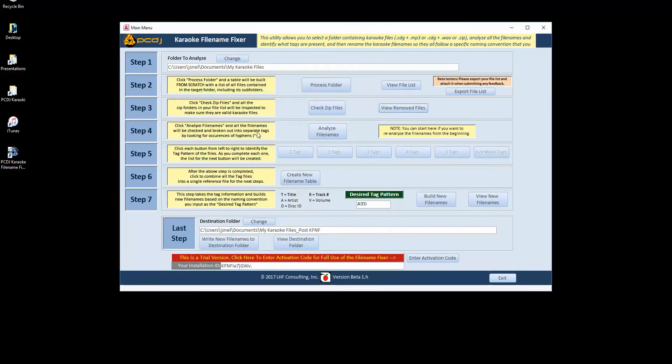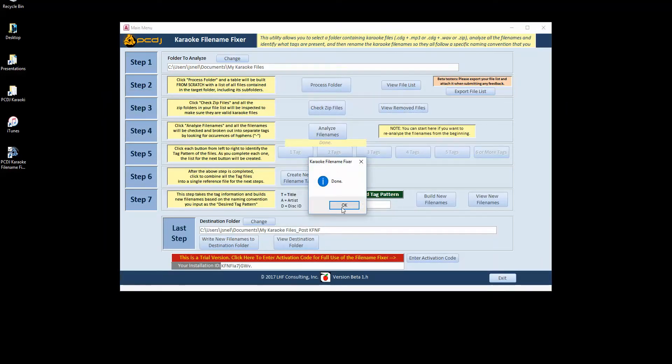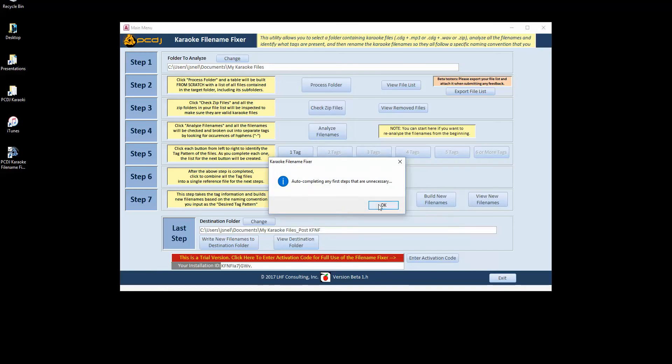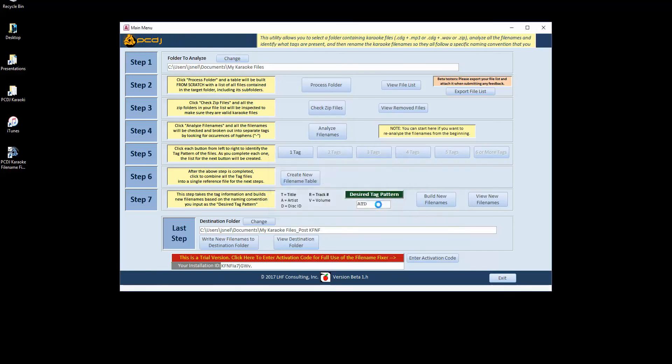Next step is to analyze the file names. This is where it breaks it up and tries to find where the tags are. The individual tags being artist, track, title, disk ID. Once it's done that, it sorts them by how many tags it can find.